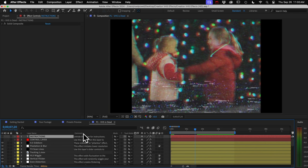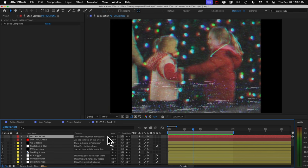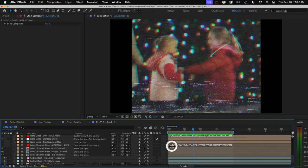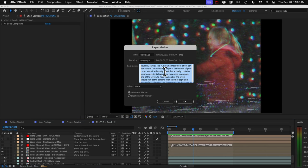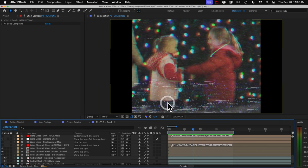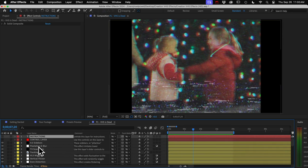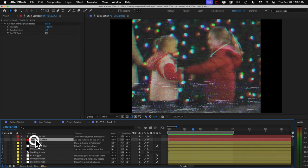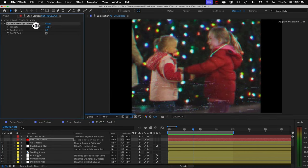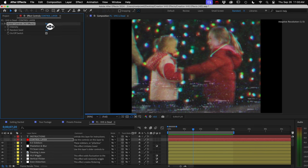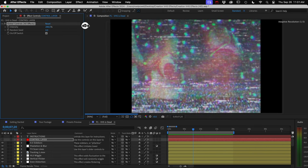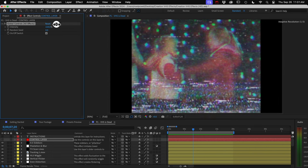Also note that we have layer comments and layer marker notes with information about the individual effects. If we want to learn more, you don't have to read it if you don't want to. And below the instructions is our control layer. And on that layer, if we look in our effect controls panel, you'll see an intensity control where we can control the amount of damage.